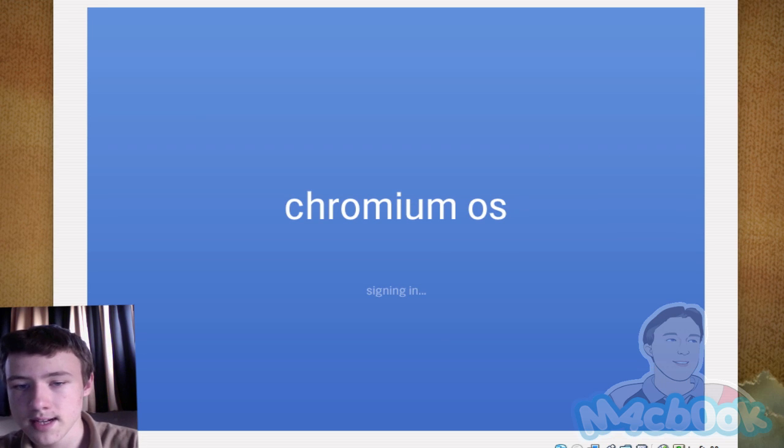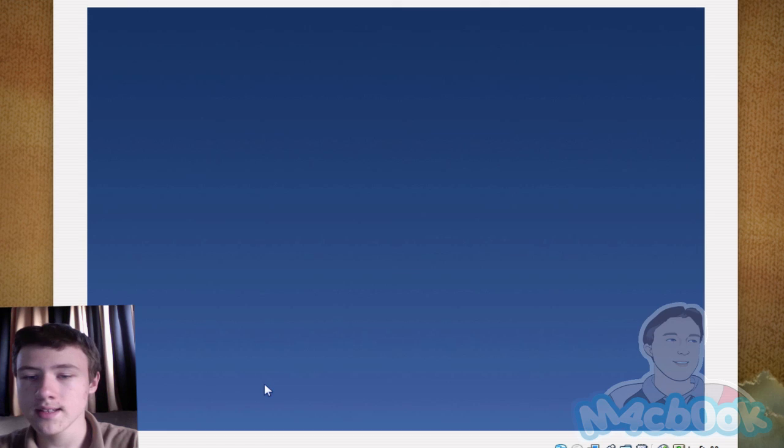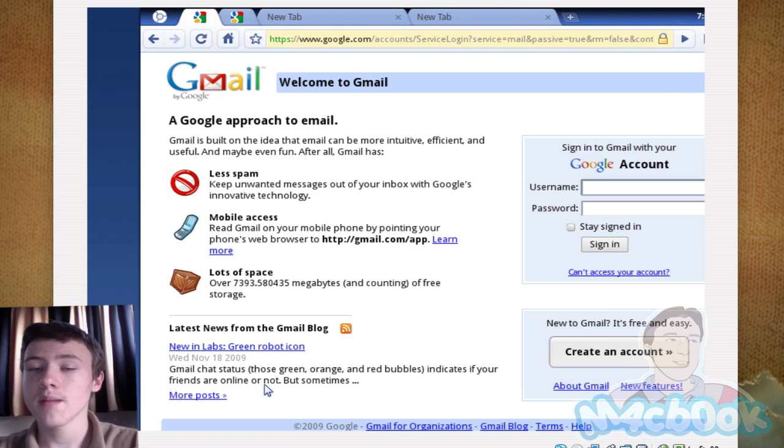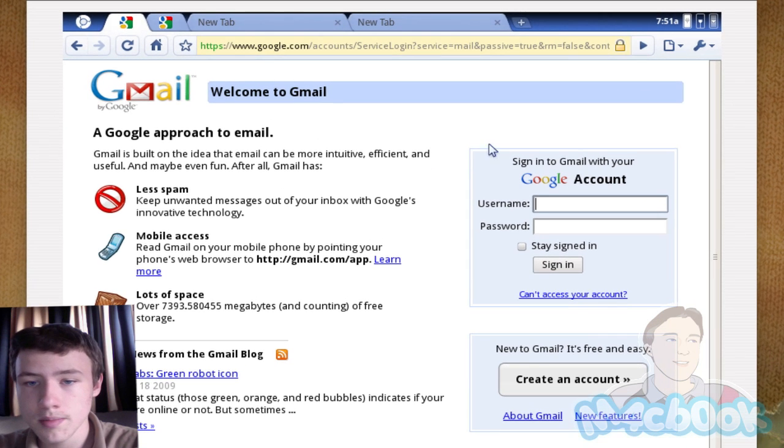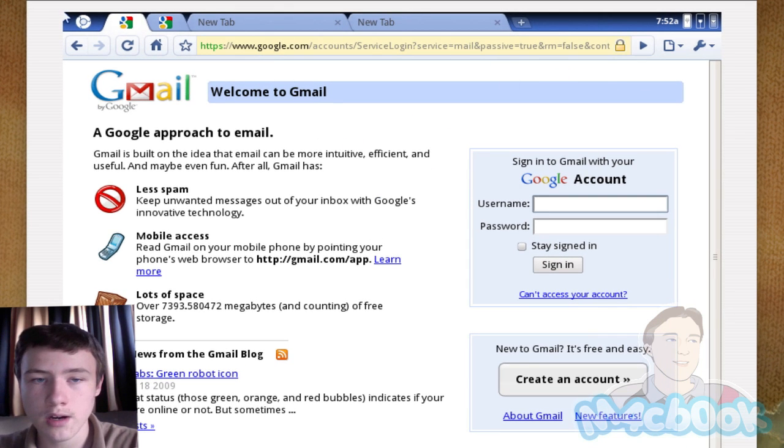Then it should be signing in. If it says no internet connection, that's normal. You should be able to log in even with no internet connection. Once you have it launched up, you basically are in Chrome OS. Chrome OS is basically the browser, Google Chrome, very well known. You have some other stuff here. This is basically the browser.